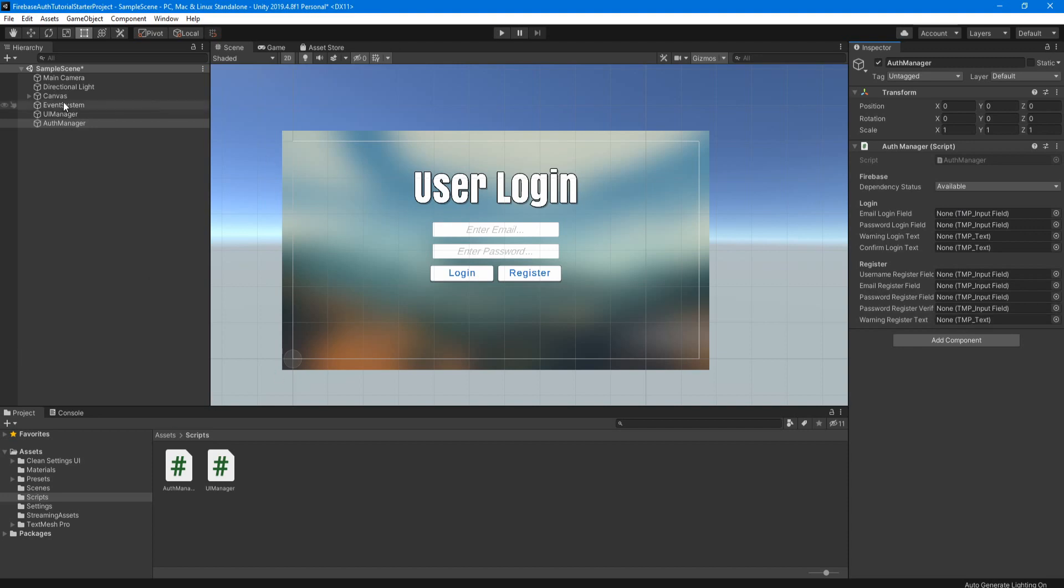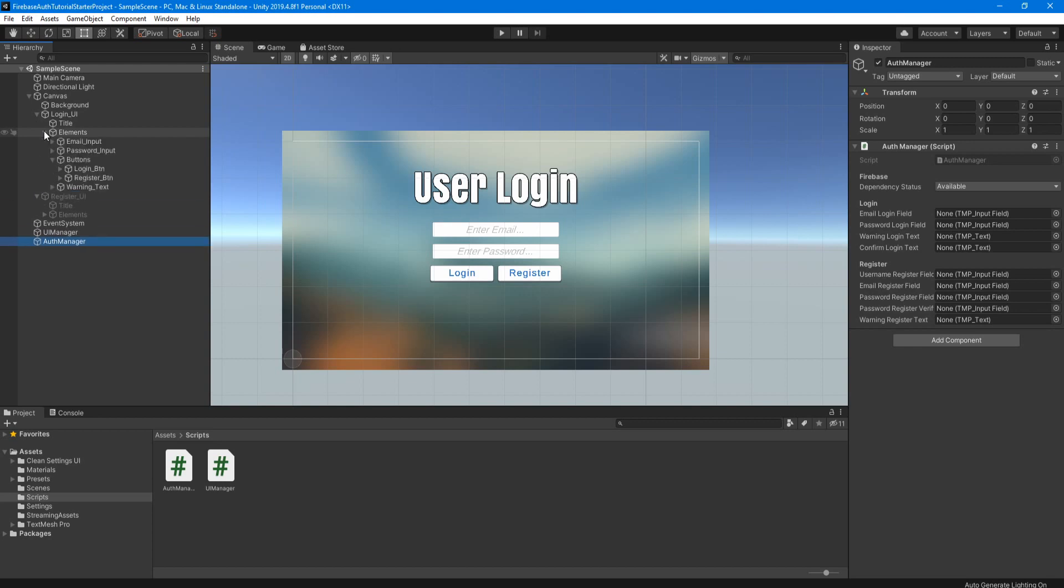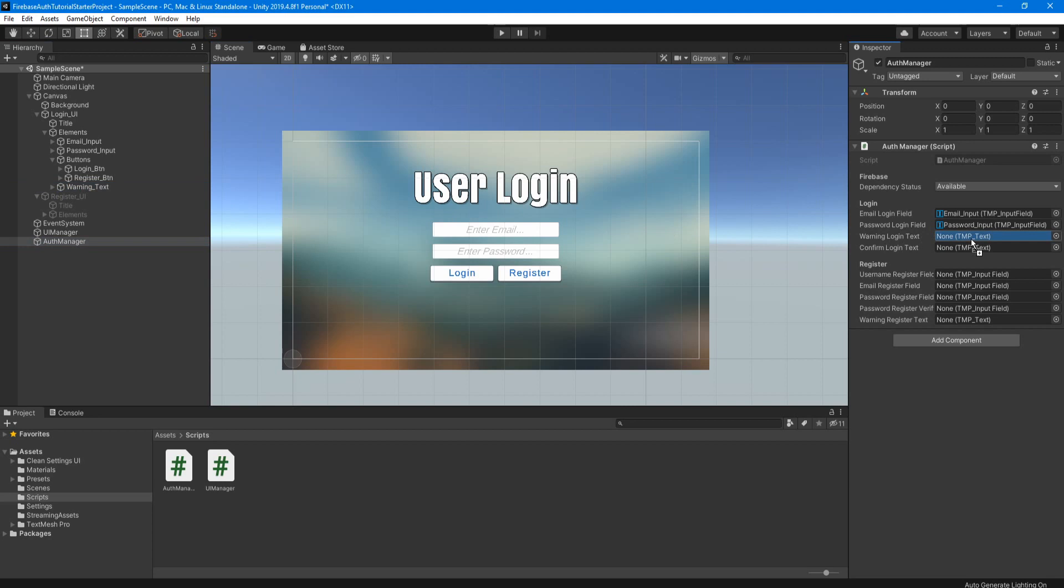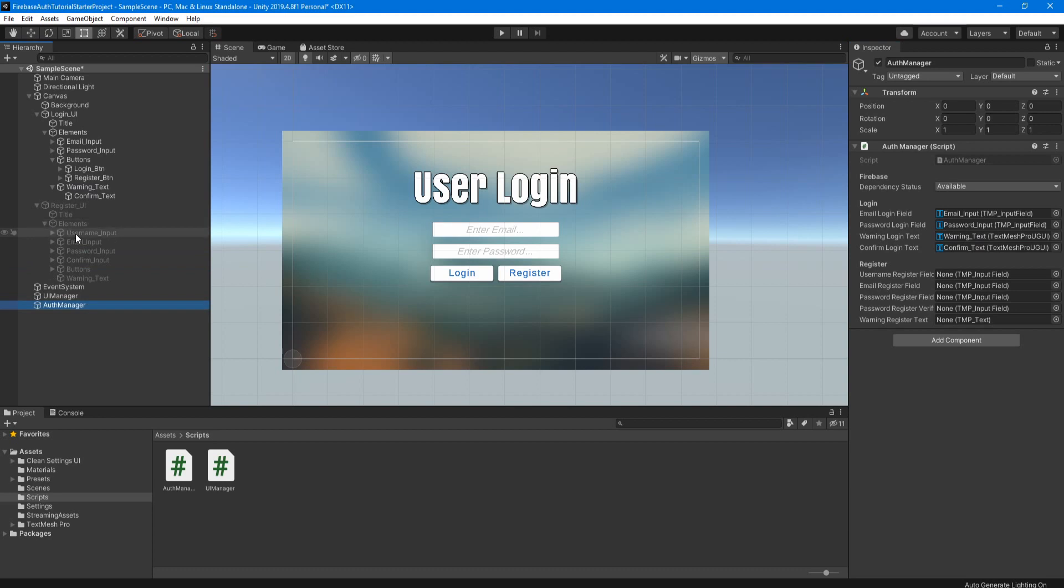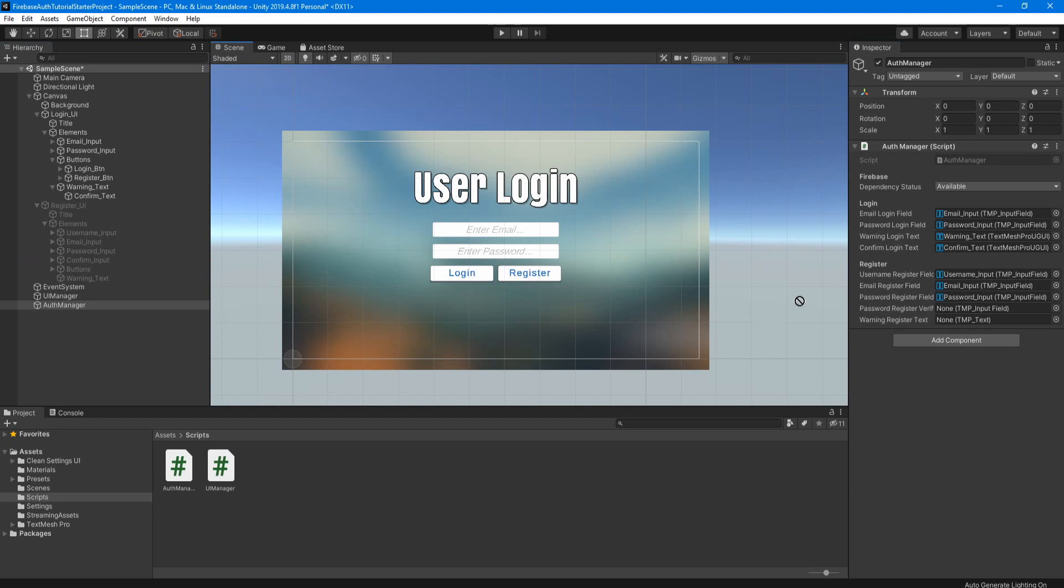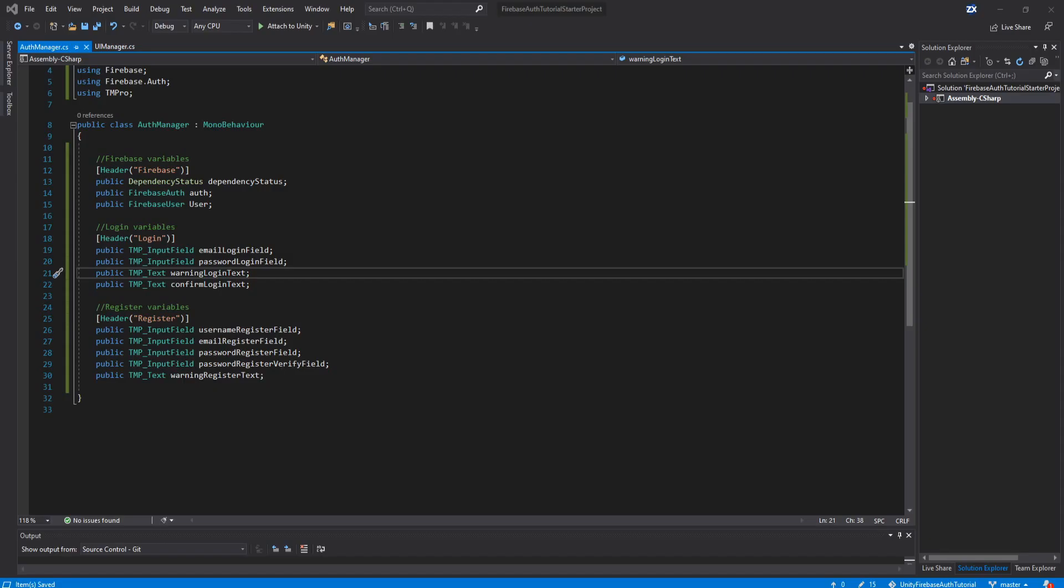So let's open the canvas and find all those objects. So under login UI will be under elements, the email input, so we can drag that in, and then same with password input, the warning login text, and then the child to that is the confirm text. Now under the register UI under elements, the username input, we need the email input, and then the password input, and then the confirm password input as well. And then there's also a warning text for us to drag in there. And there we go. Now we have our UI elements attached to the script.